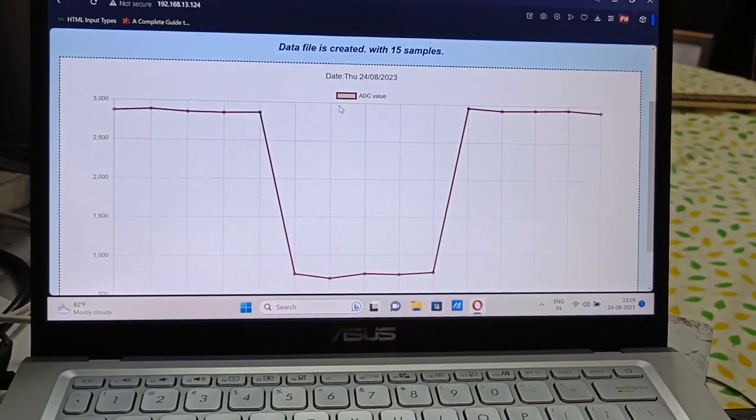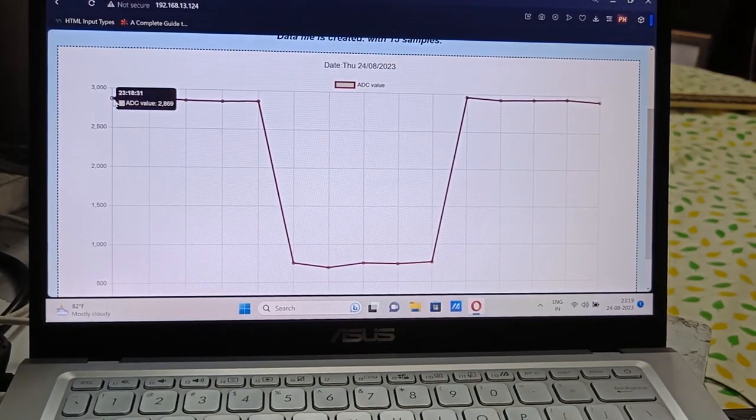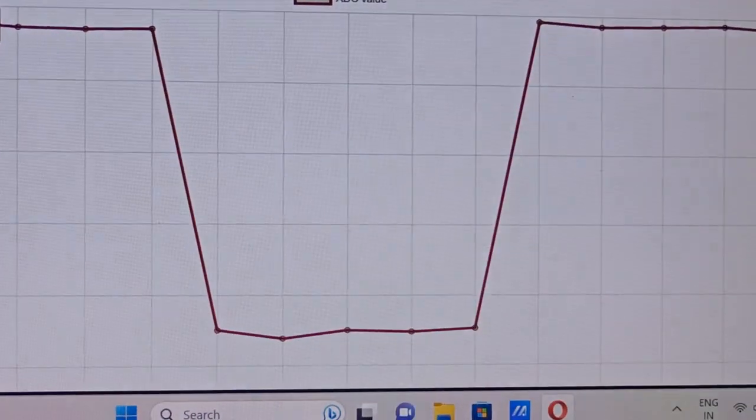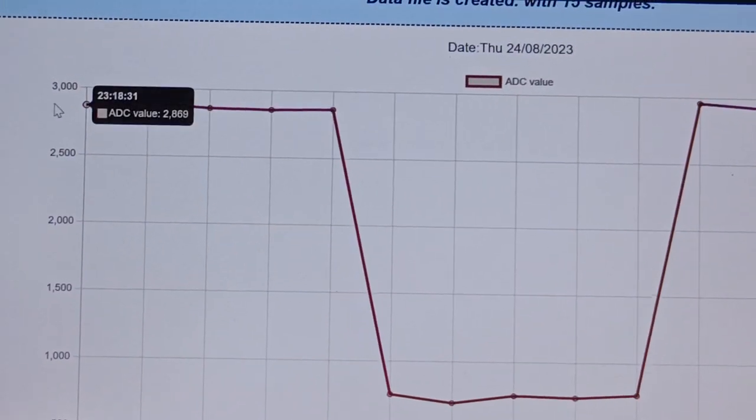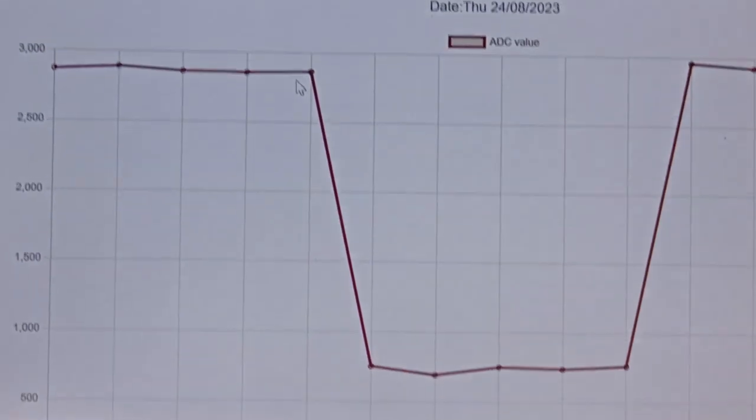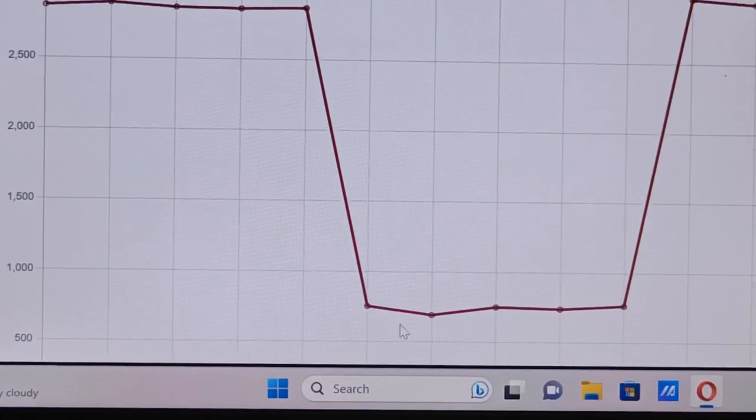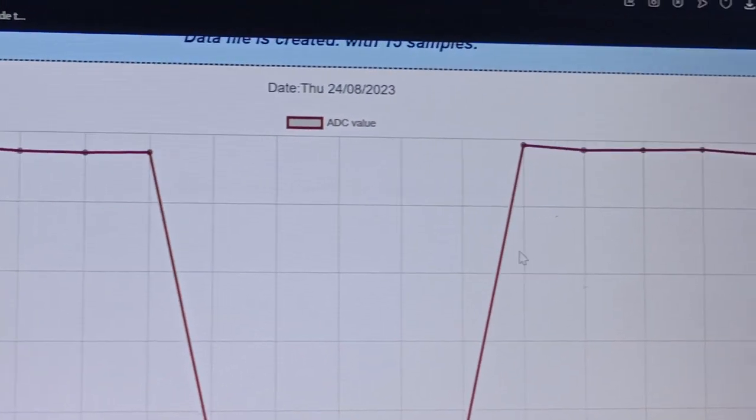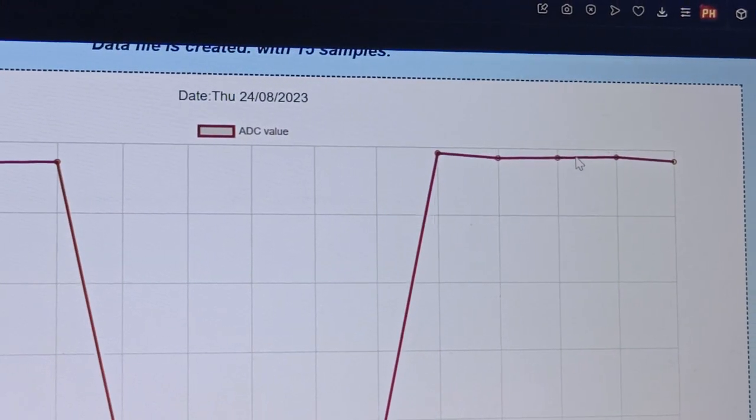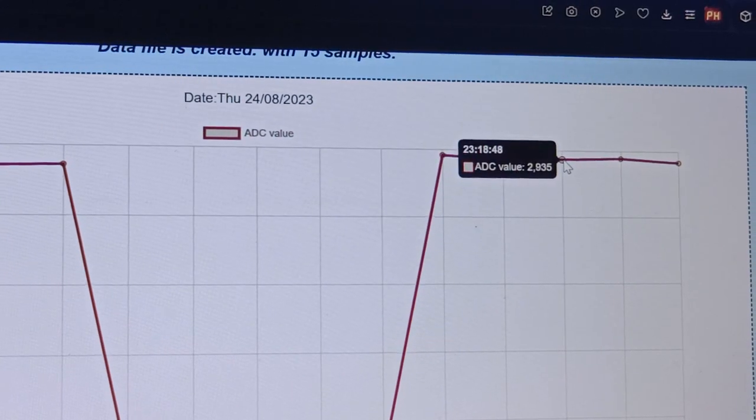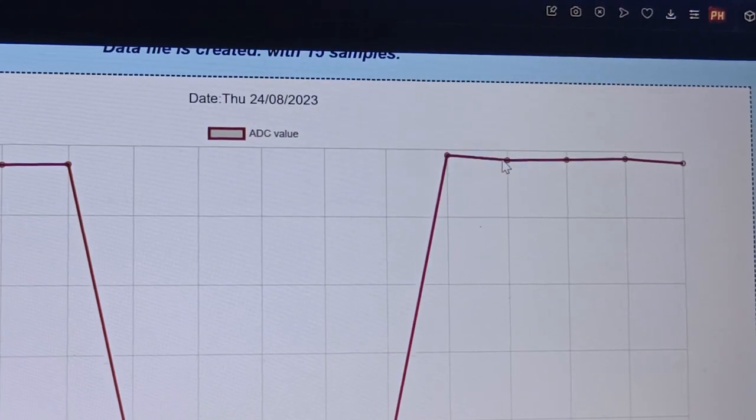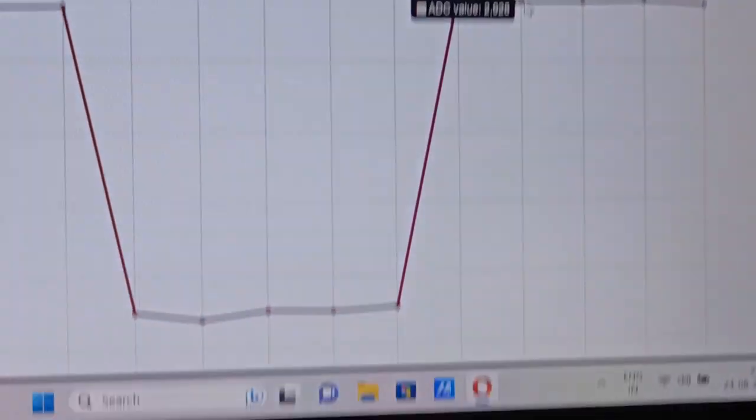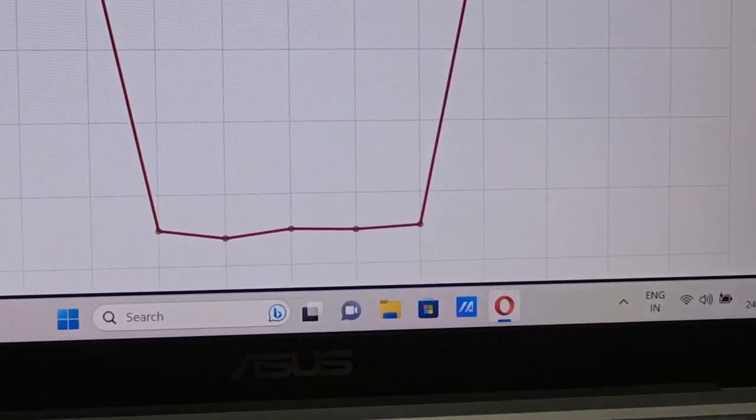So this is our graph. The analog voltage is displayed along with the time. This is the time on the x-axis. The time corresponding to the points is also recorded. Right now it's 11:18.